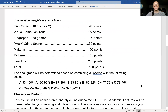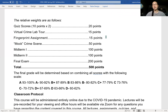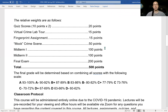Here's the breakdown of assignments. You'll have two quizzes worth 10 points each — these are multiple choice. Then you'll have two assignments: a virtual crime lab tour where you'll watch a video going through different sections of a crime lab and answer a few questions about that, and after our fingerprint lecture, you'll have an assignment on fingerprints. You'll also have a mock crime scene worth 50 points, where I'll give you a case scenario and you'll have to look for evidence and tell me how you would analyze and collect it.